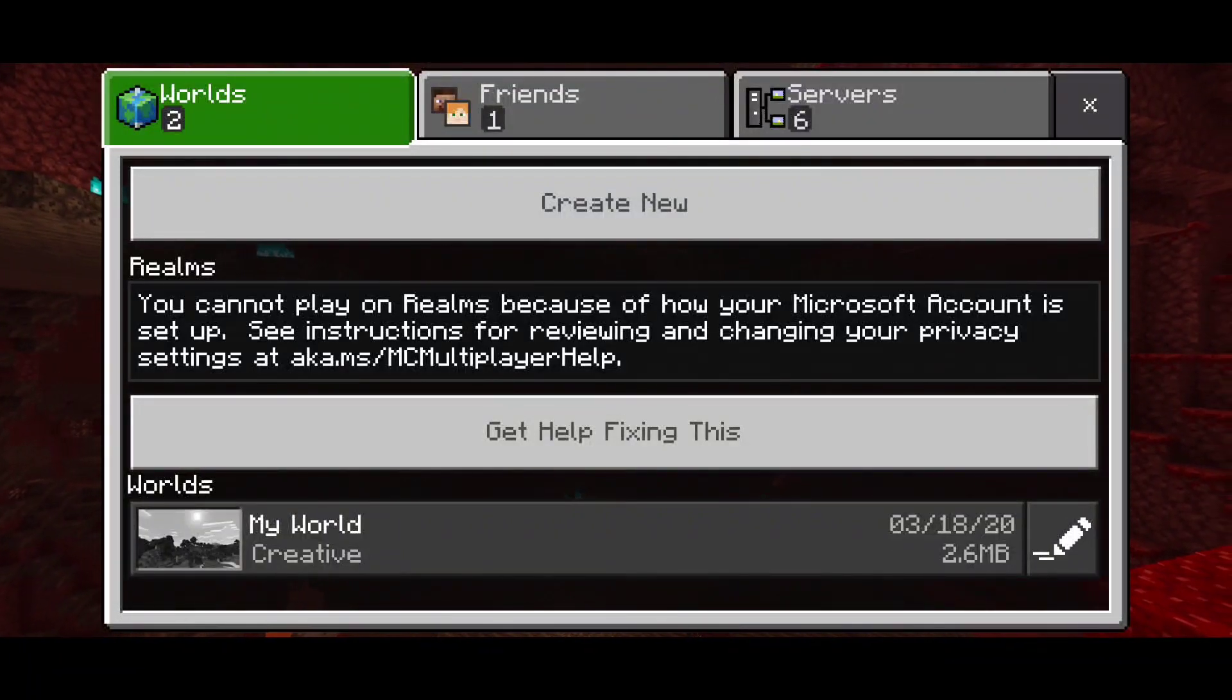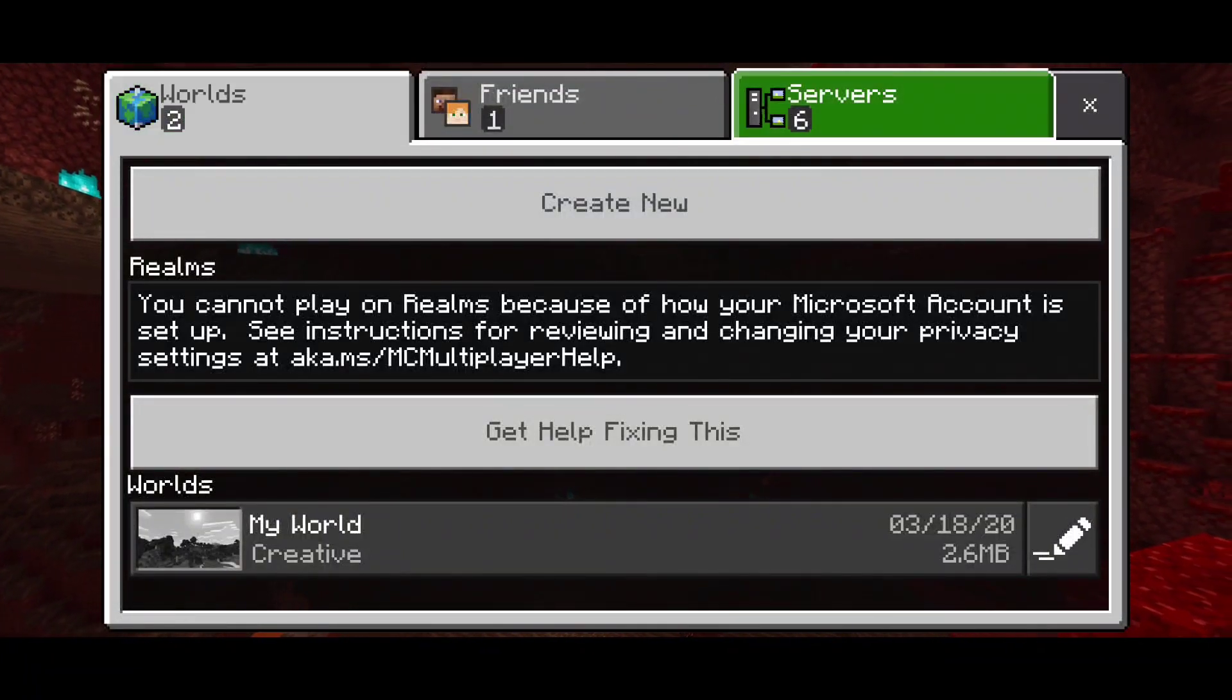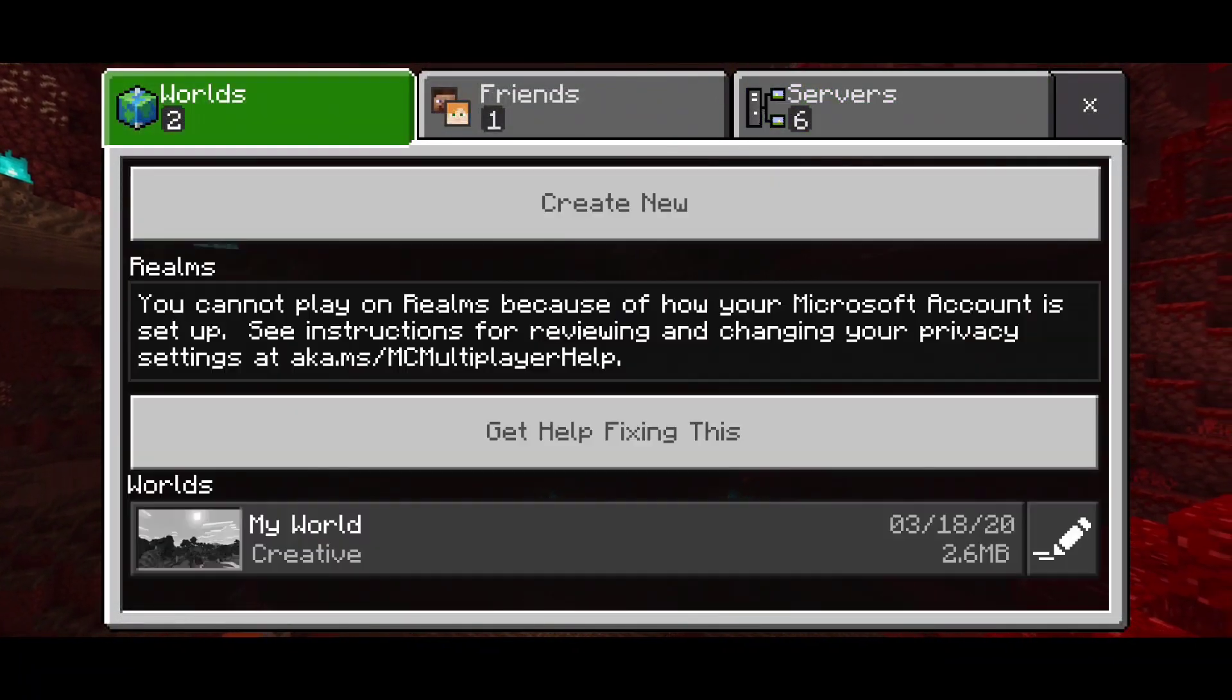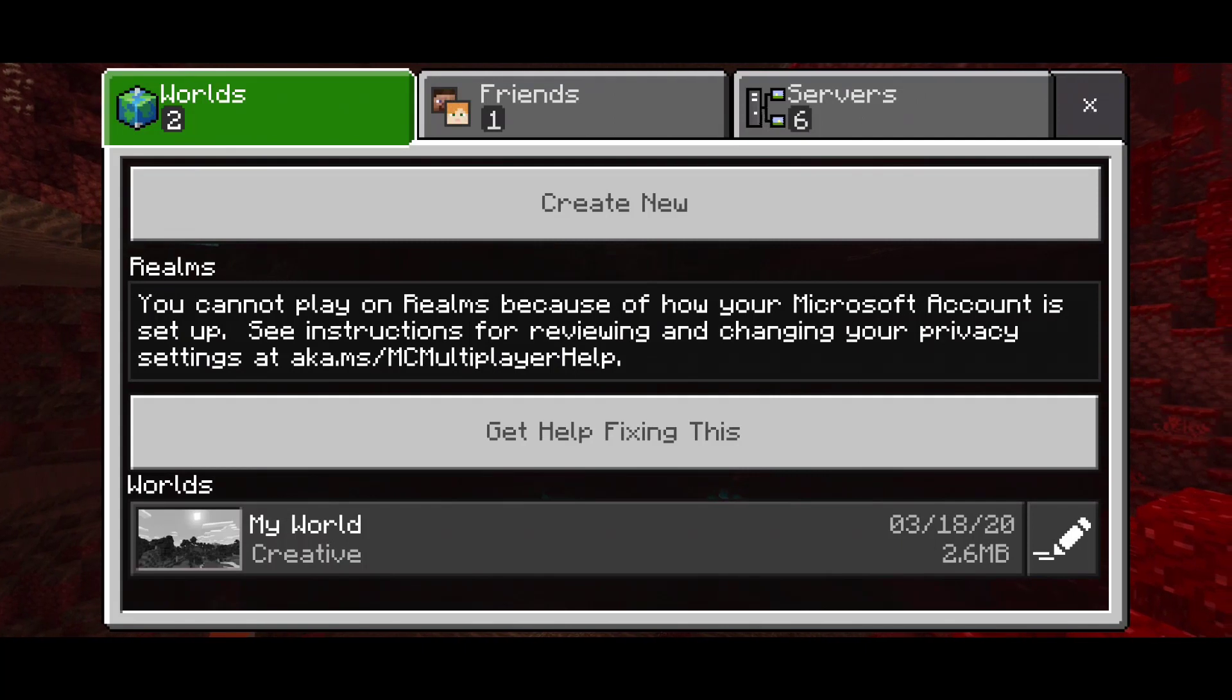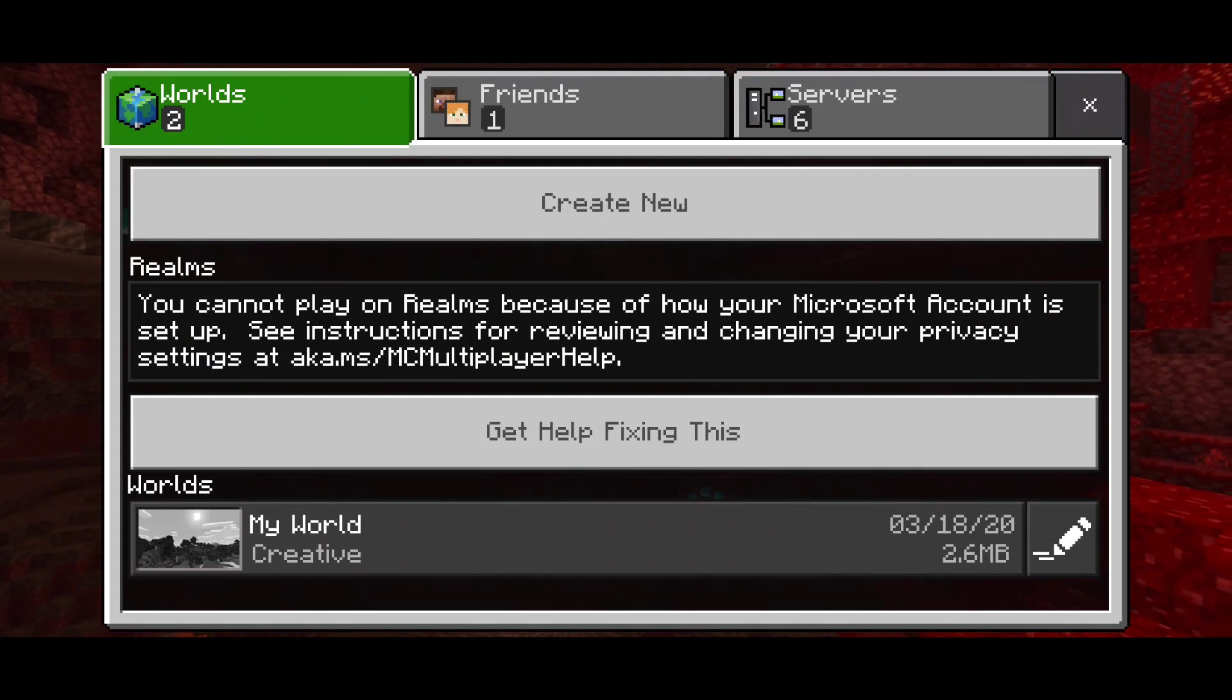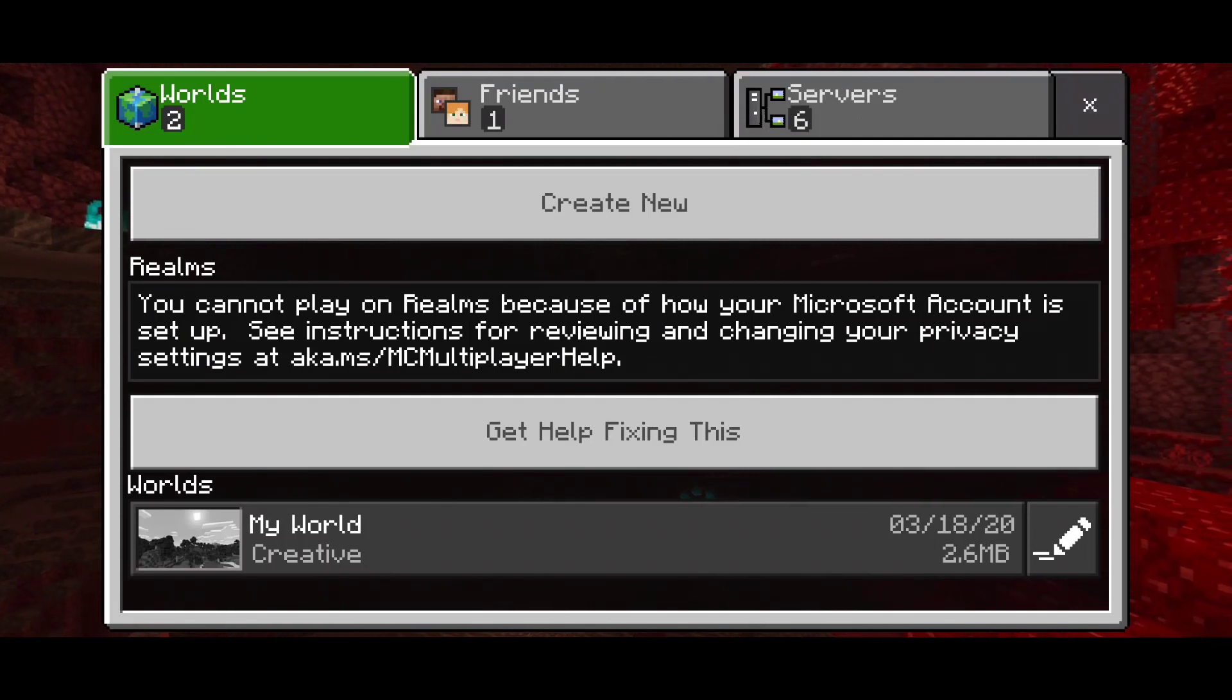Hey, what's going on YouTube? It's Arrafoom here and in this video I'm going to be showing you guys how to fix privacy settings error for Minecraft Pocket Edition and not just Pocket Edition.